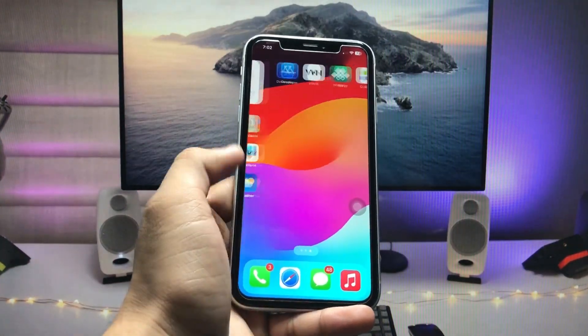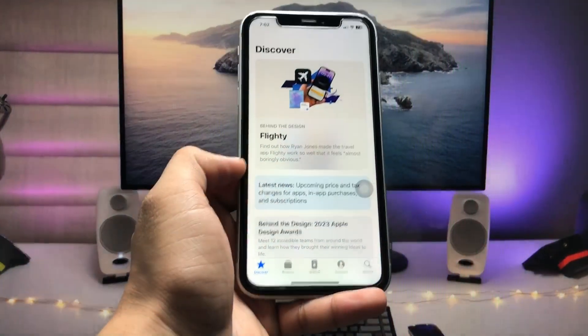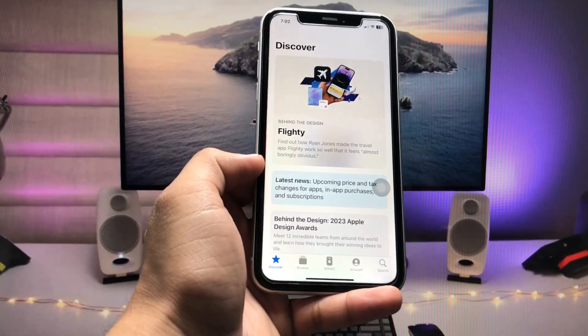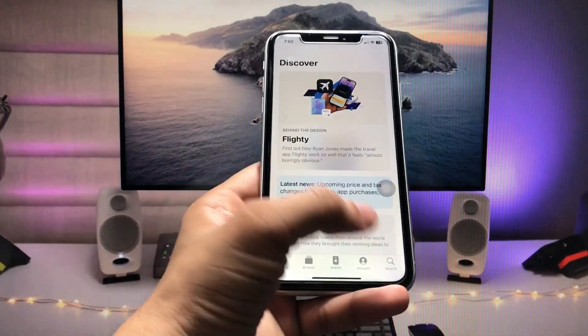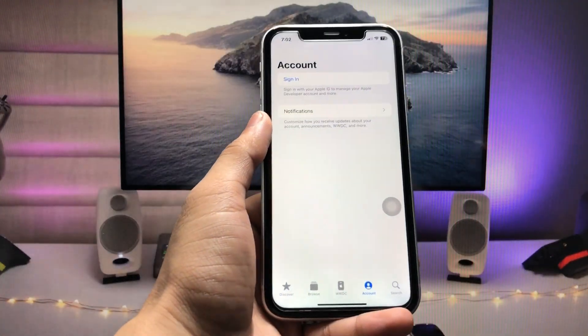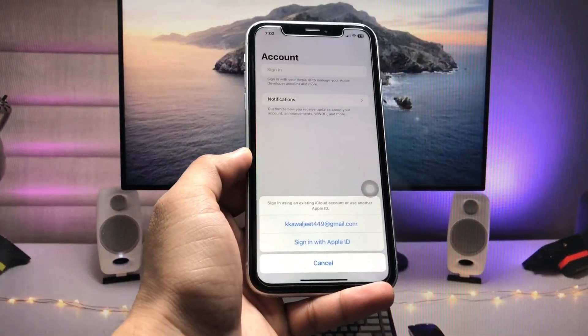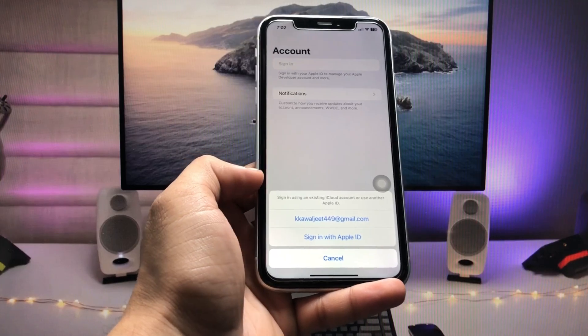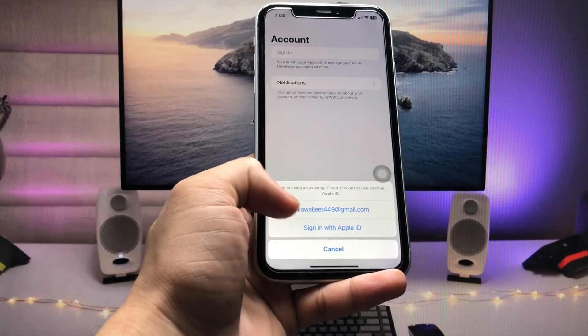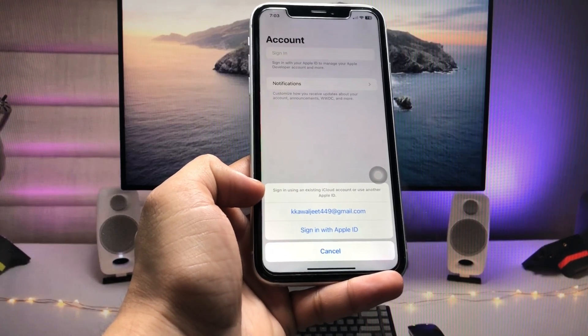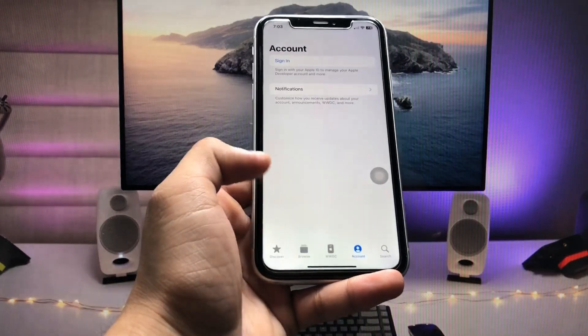After installing this application, launch it on your iPhone. You will see the account option. Tap on account and click on sign in. Sign in with your Apple ID that you are currently using on your iPhone.